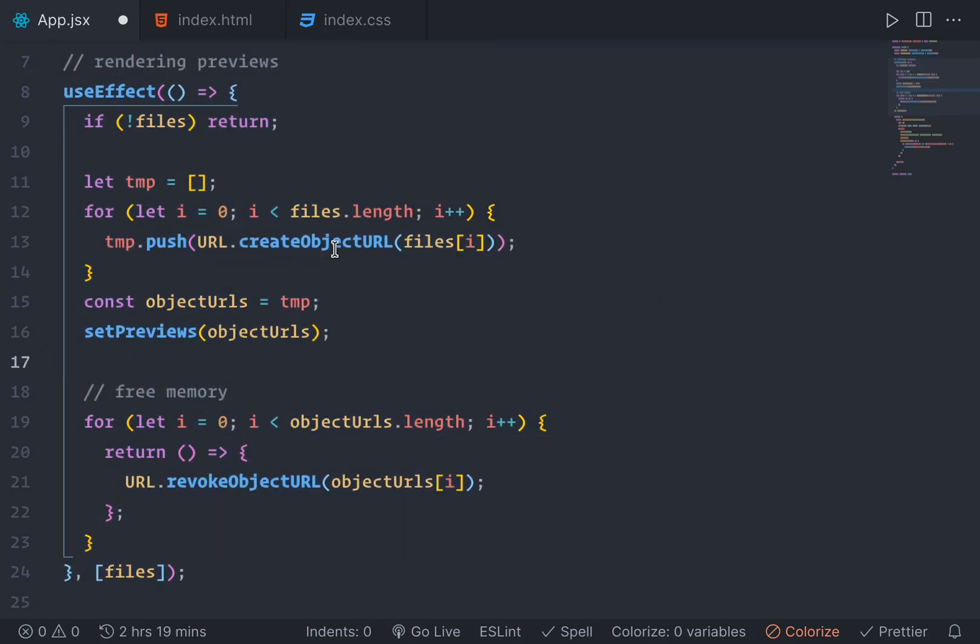When the state of the file changes, we're going to do something here with useEffect. If there's no file, we're just going to return and do nothing.